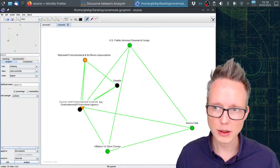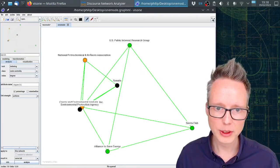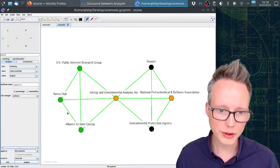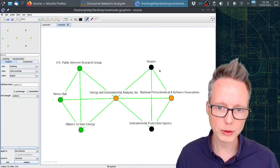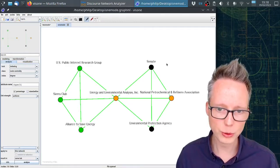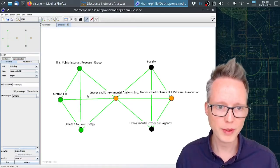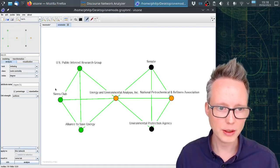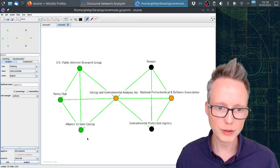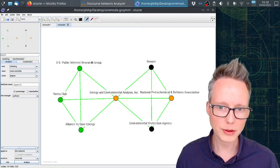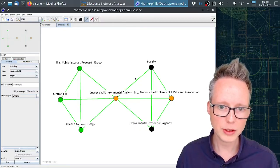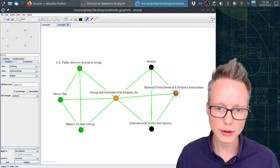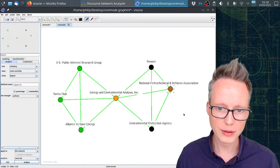The data were exported and now I can go back to Visona and open this network. Click on the quick layout here.